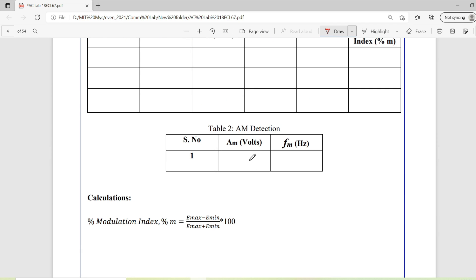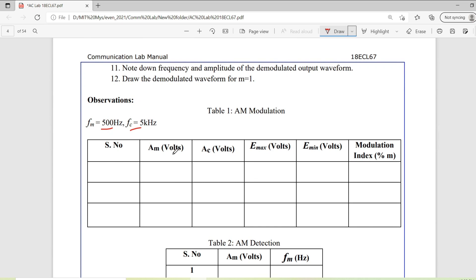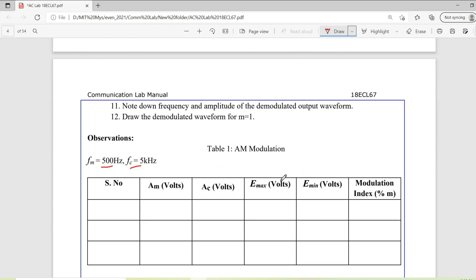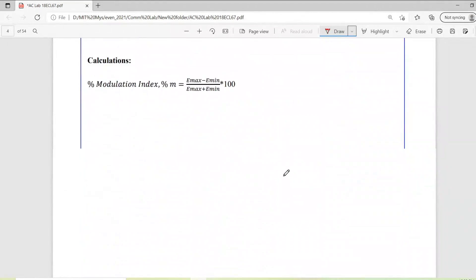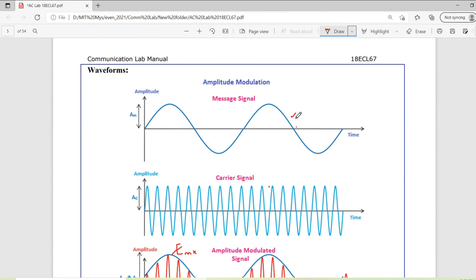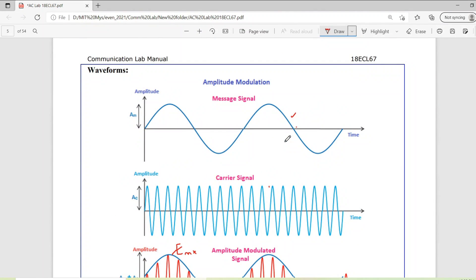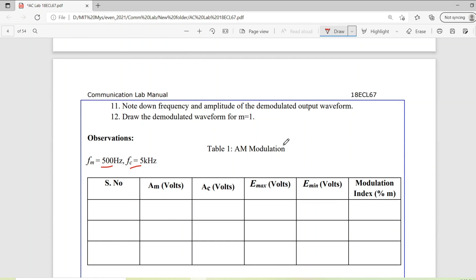In the detection part we will tabulate two values: the message signal amplitude and the message signal frequency. There should be some difference in the amplitude of the detected signal compared to the transmitted message amplitude, but the frequency should be almost equal to the transmitted signal. That is the study we are going to do in this particular experiment.